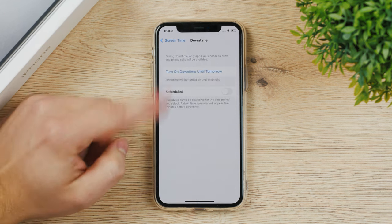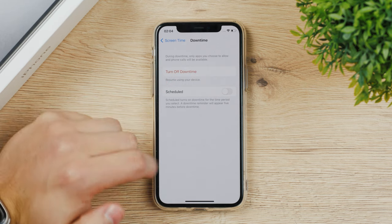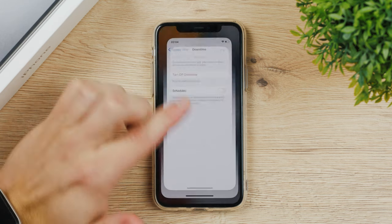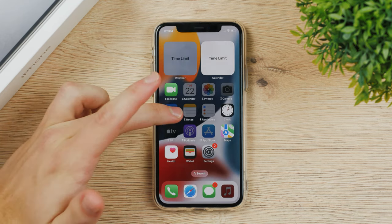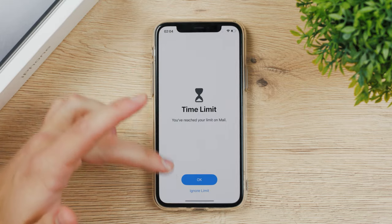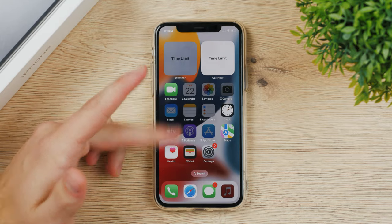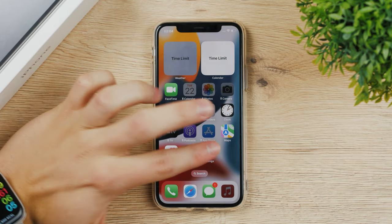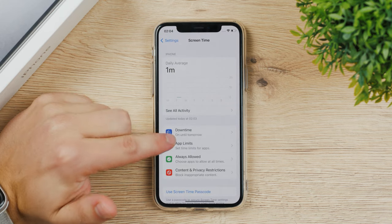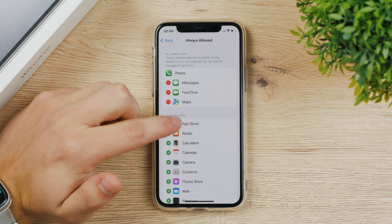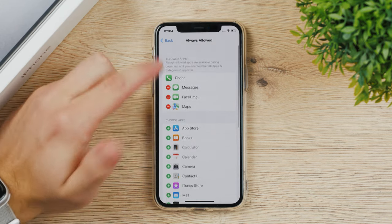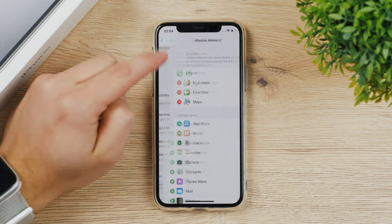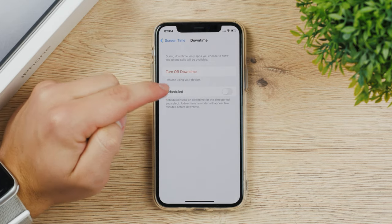Downtime, you can turn it on right now and if you come back, none of the things are clickable. You cannot really use anything, only the base apps that you chose. You can see always allowed—these are the apps that will work all the time no matter what, even in the downtime.